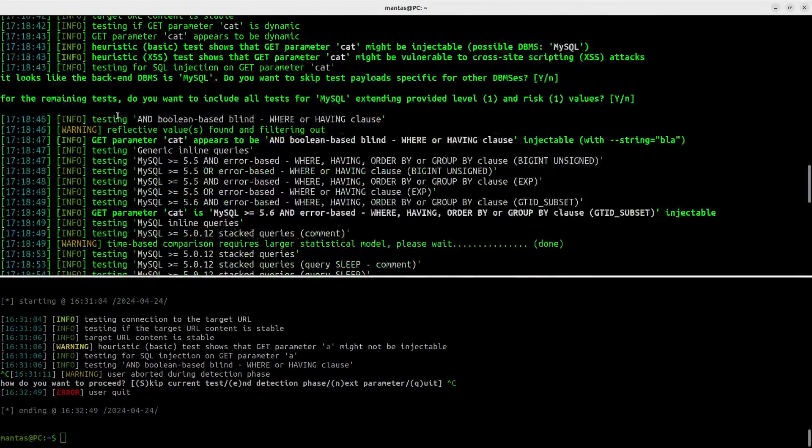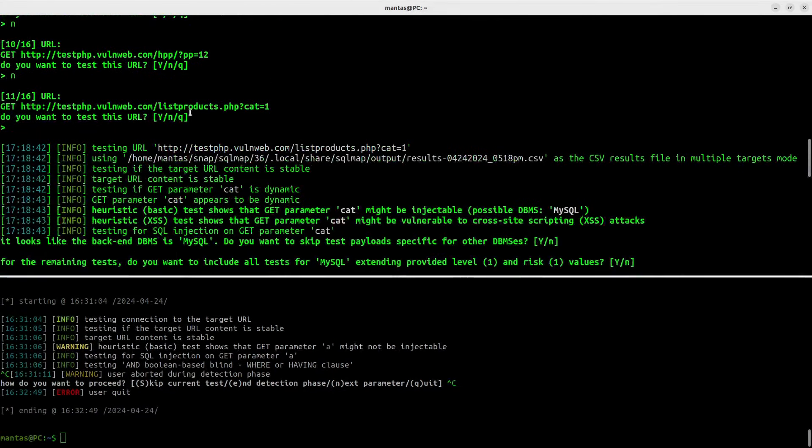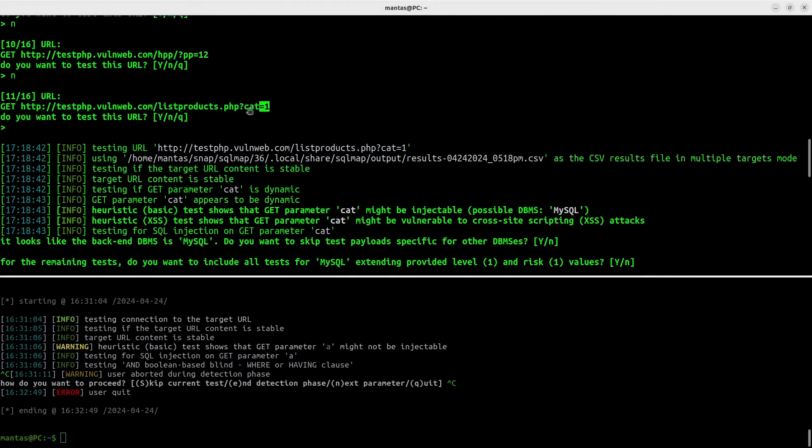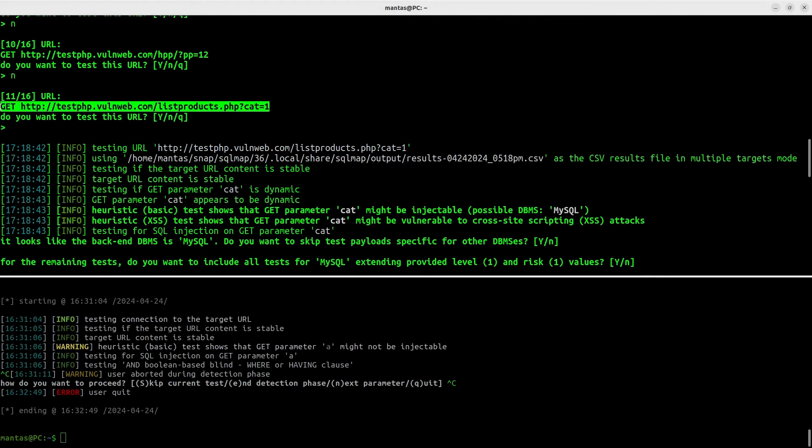We can also check which parameter is vulnerable. In this case it's cat as the category. Lastly, we will copy this endpoint since we will be using it throughout this video.